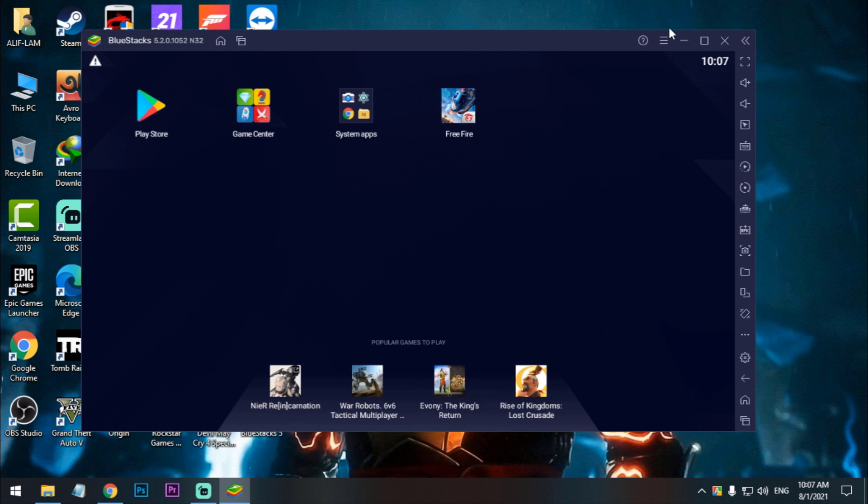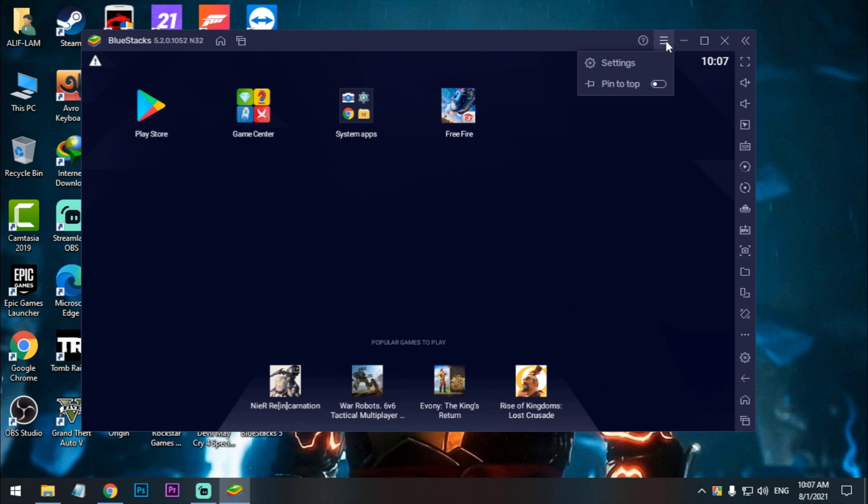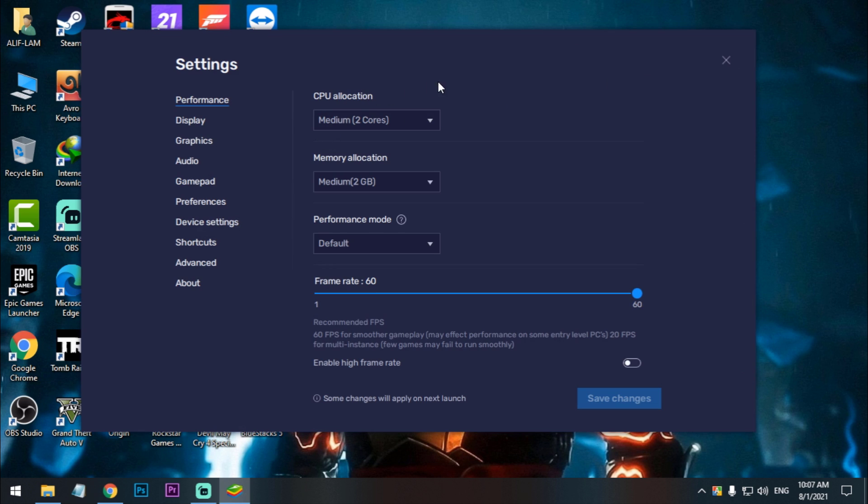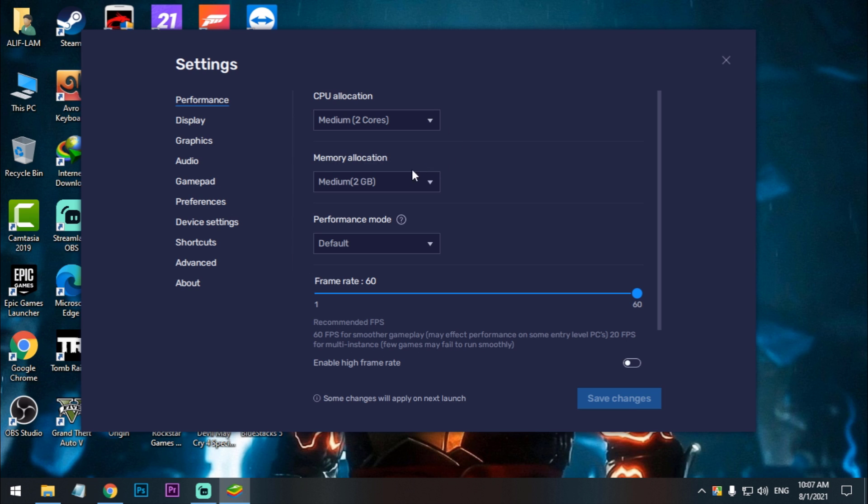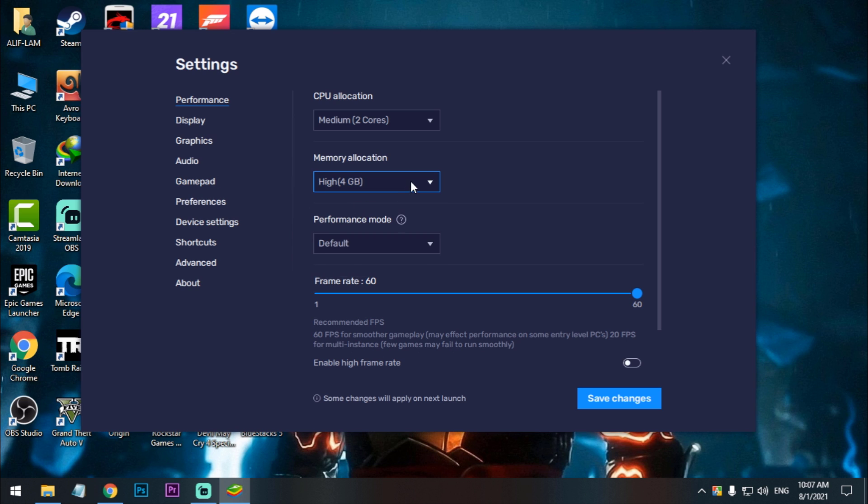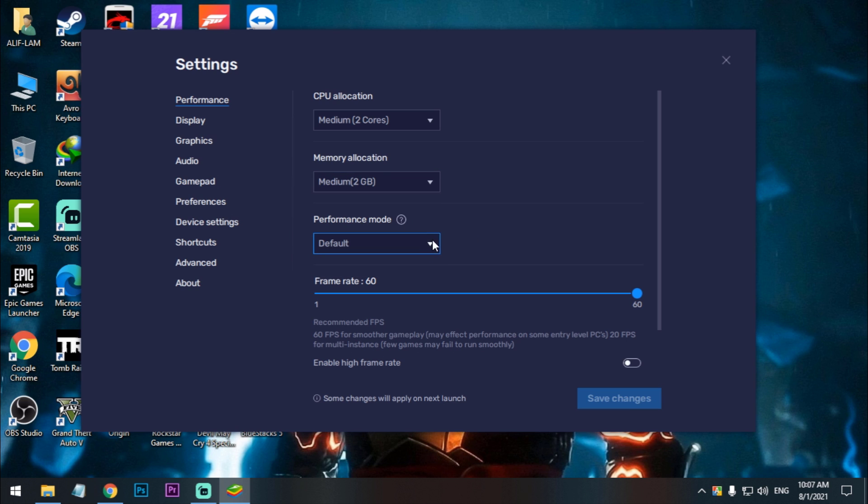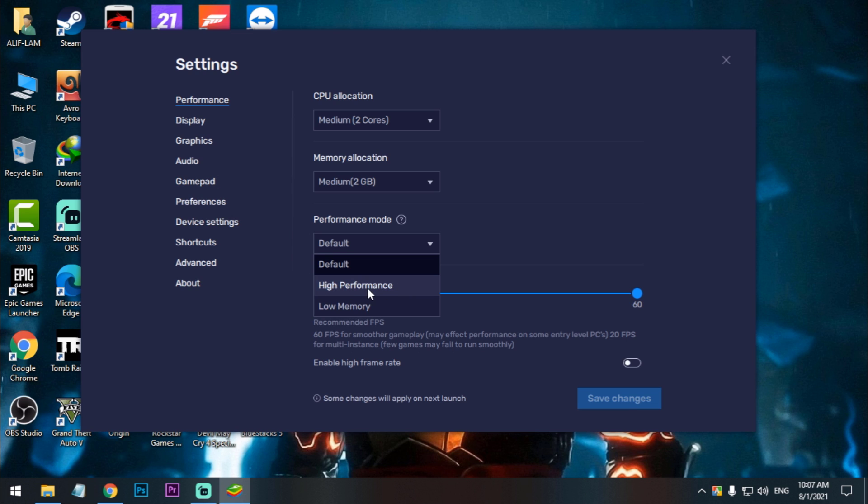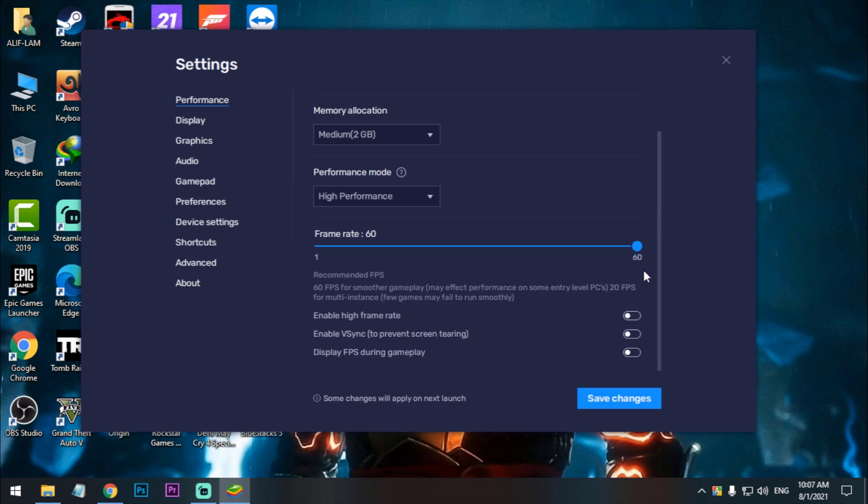Now open emulator and do settings like me. Just go to settings and set your CPU core minus two. So I select two. If you have 4GB RAM then select 2GB. If you have 8GB RAM then select 4GB, okay.